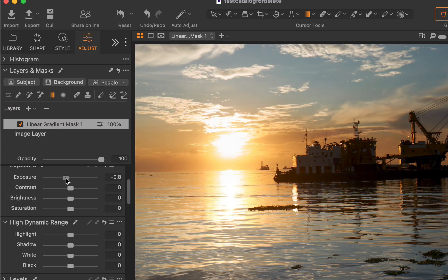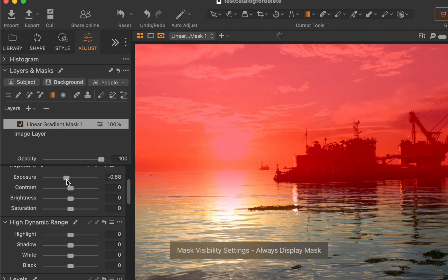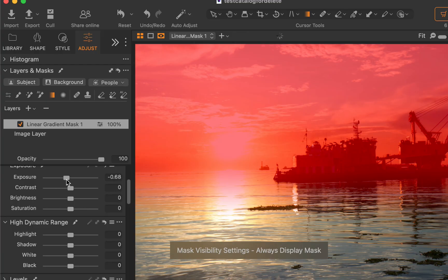Next, let's remove the dredging vessel from the mask, which is incorrectly being darkened. Unfortunately, subtracting the subject won't work this time, because the Capture One select subject is not smart enough to recognize the vessel as a subject. No problem, we can use an alternative. I'll take advantage of the vessel's distinct dark color and use luminosity masking instead.